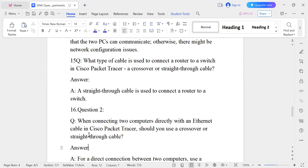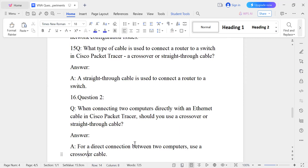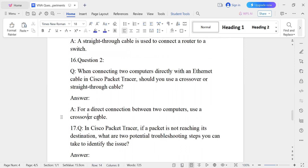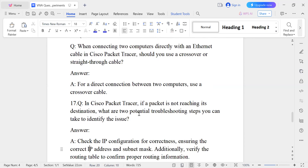Question number sixteen: When connecting computers directly with an Ethernet cable in Cisco Packet Tracer, should we use a crossover or straight-through cable? For a direct connection between two computers, you use a crossover cable. Two computers are the same type of component, so same components use a crossover cable, while different components like a switch and router use a straight-through cable.